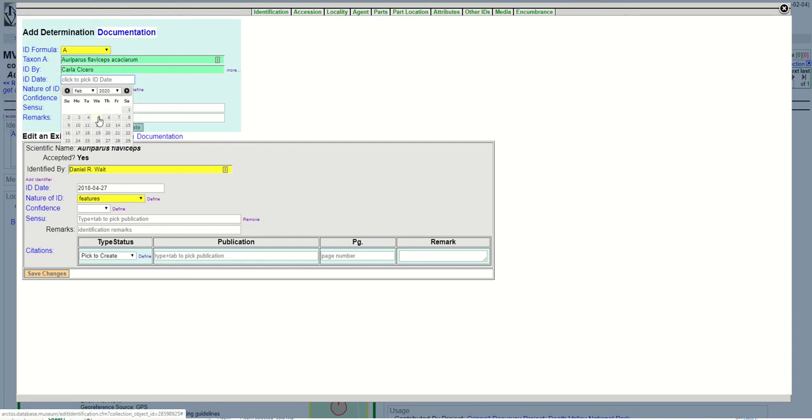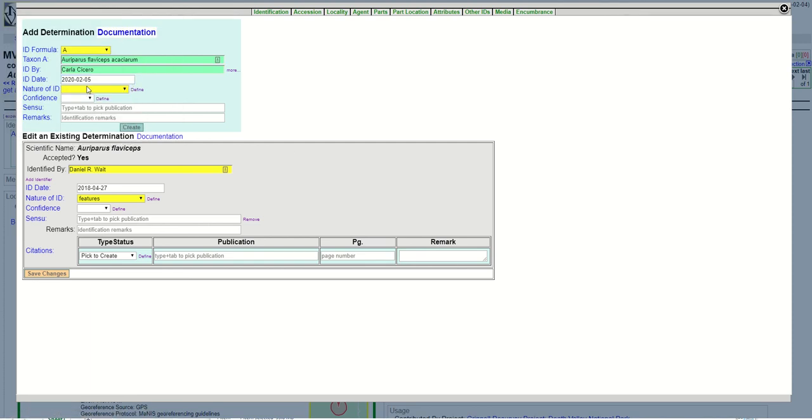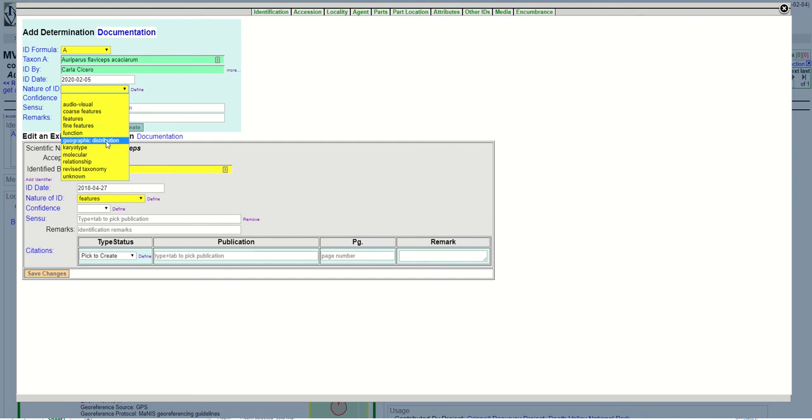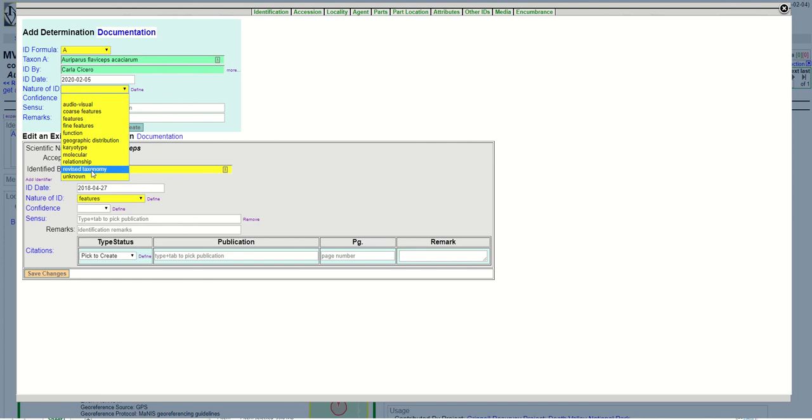I'm going to select from the calendar today's date. The nature of ID is going to be geographic distribution based on the location of the specimen, where it was collected. This is a subspecies ID, but you can also choose other things like features or molecular, things like that.